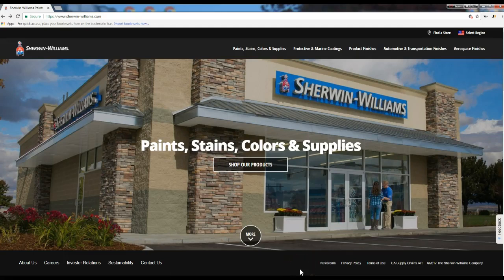We're on Sherwin-Williams website, and what we want to do is explore paint colors — see what they're going to look like on, say, the interior of a wall, or if you're doing an exterior, you want to see what they look like on the exterior of the house.